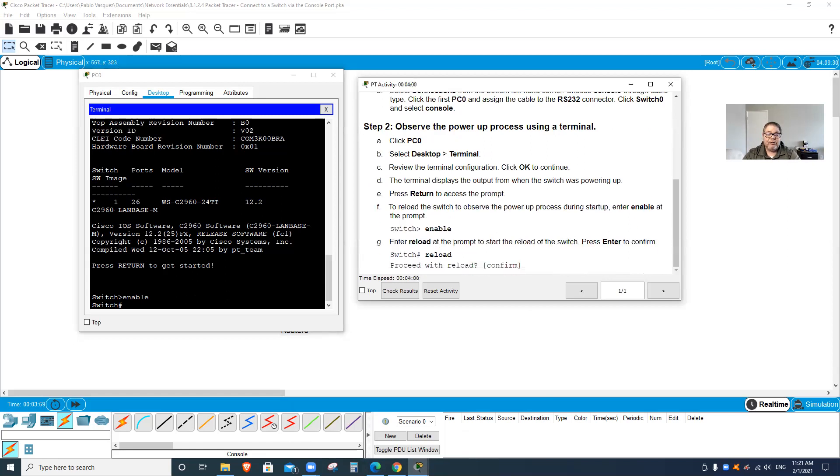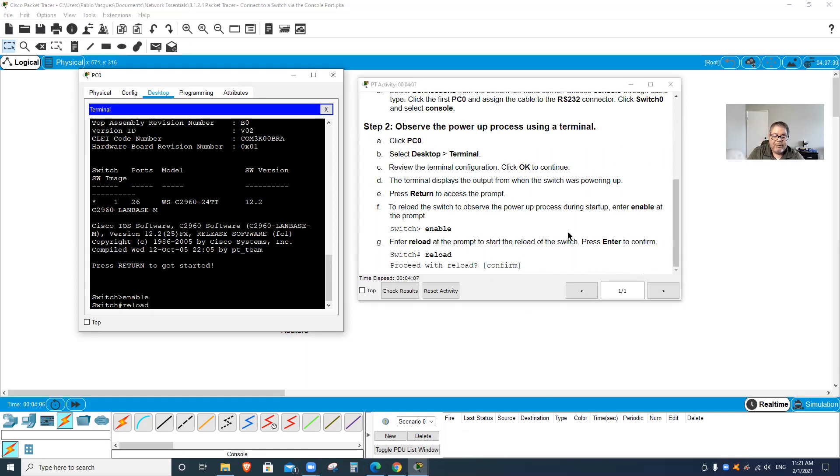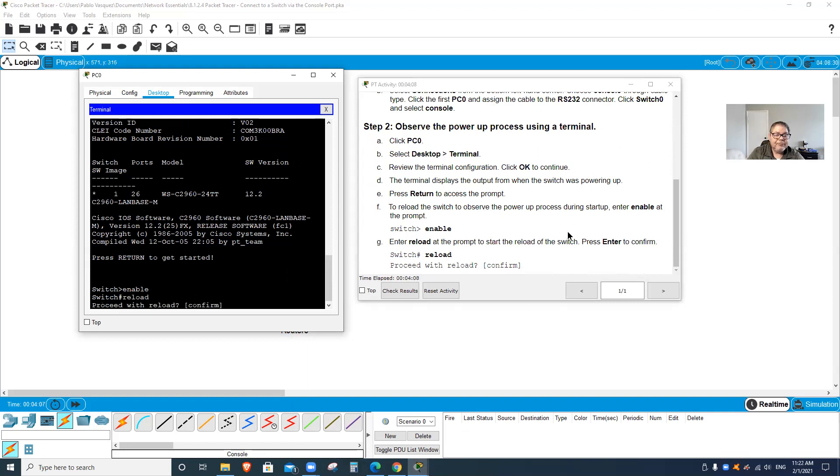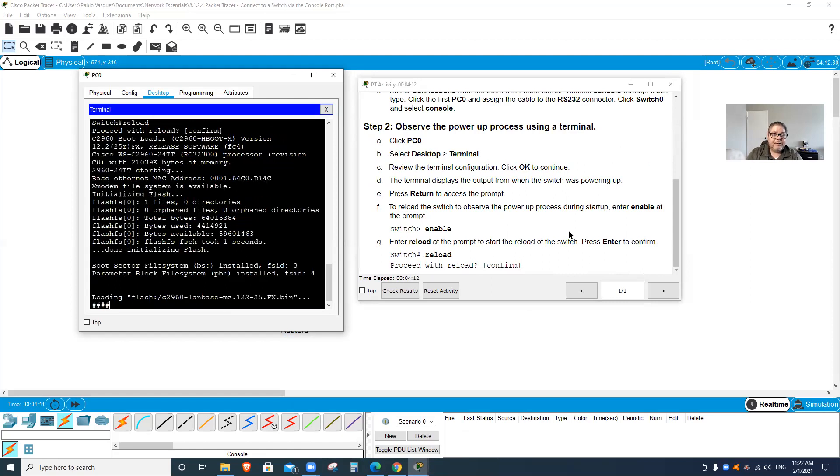Reload is basically like restart. I'm gonna press enter. It's asking me to confirm. I'm gonna press enter to confirm. There is reload.